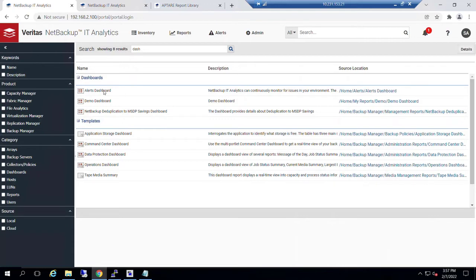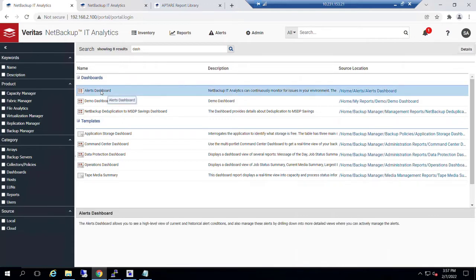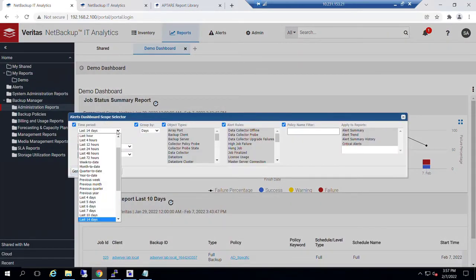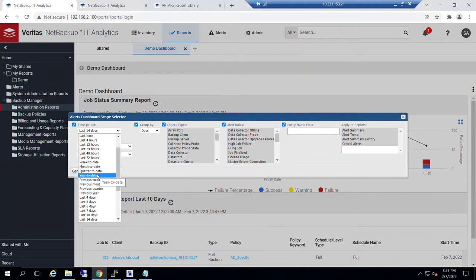If I click on the alerts dashboard from the search box, I'm going to get an instant run of that report. If I double-click on it, I'm immediately invited to specify the time frame. We're very familiar with scoping at this point.